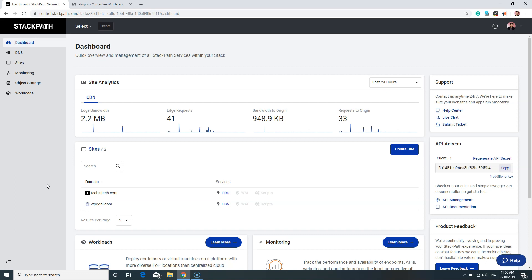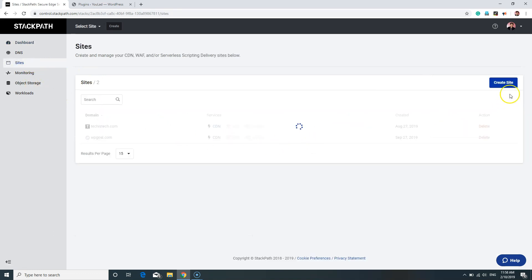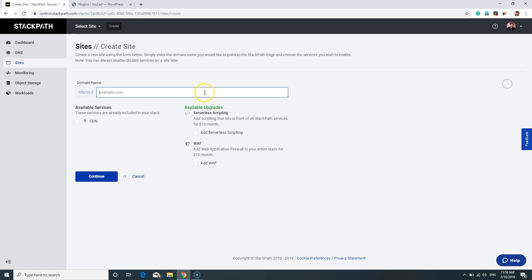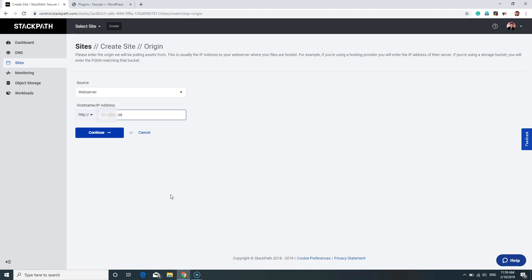After you have registered, you can create a new site in the Sites tab or by clicking on Create a New Site button. In the domain name field, put the domain name of your website. On the left-hand side, you will see the available services. Tick on CDN after activating a plan and click Continue.